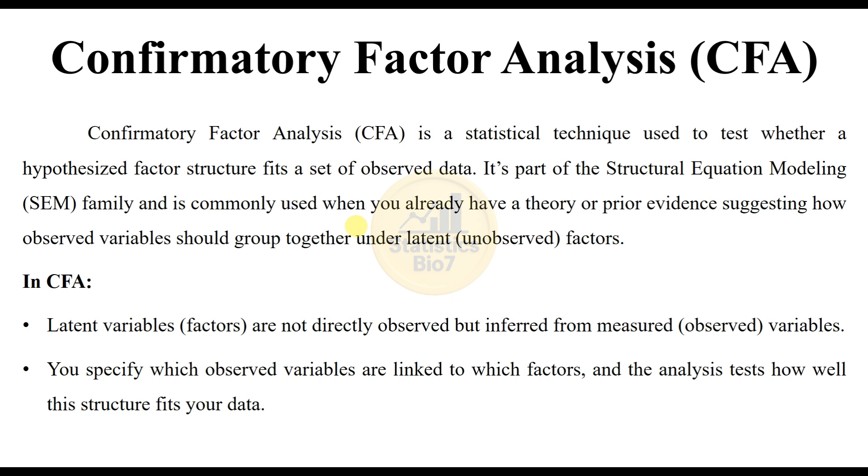In CFA, the latent variables (factors) are not directly observed but inferred from measured observed variables. You specify which observed variables are linked to which factors, and the analysis tests how well the structure fits your data.